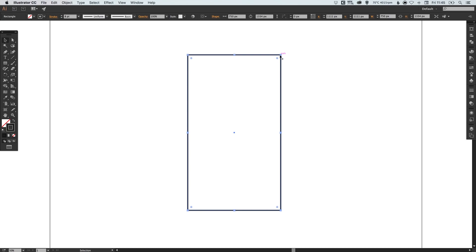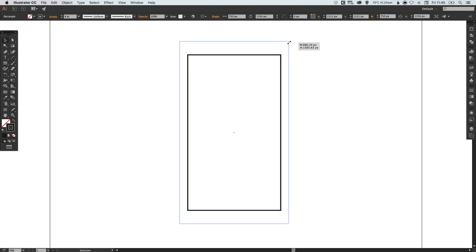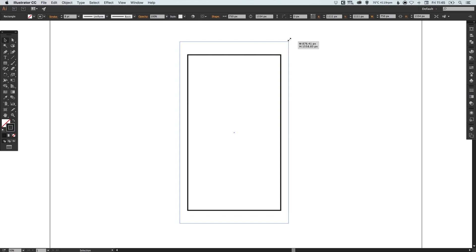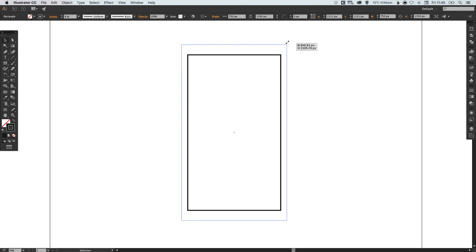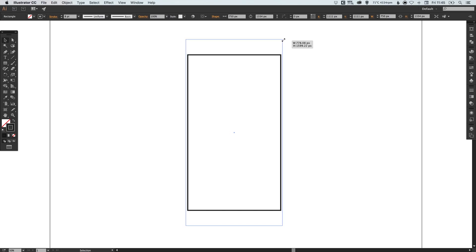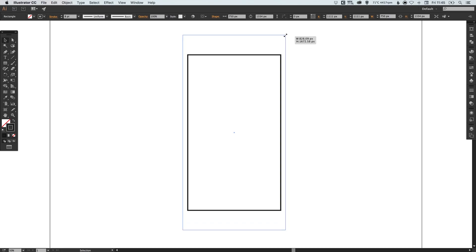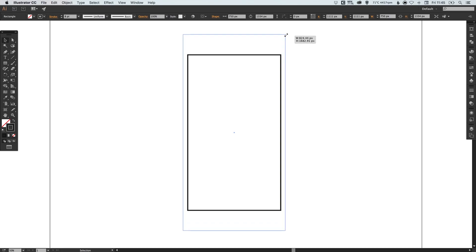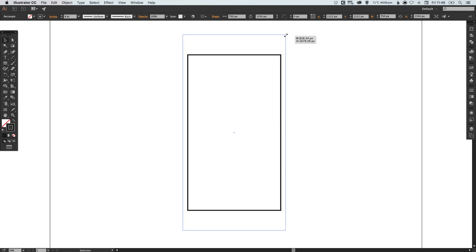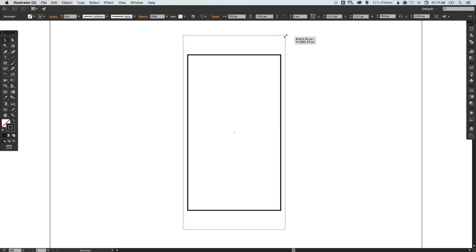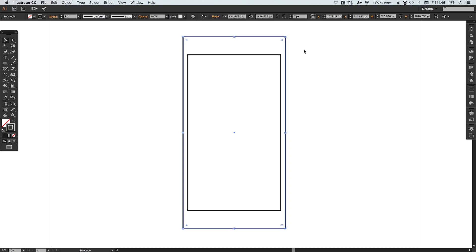Actually we don't want to hold shift because if I do that, you'll see it will scale up completely in proportion. Whereas if we let go of shift and just use the alt key, it will scale from the center, but we can then adjust the proportions a little bit. We're going to use this to create the outside of the iPhone body.